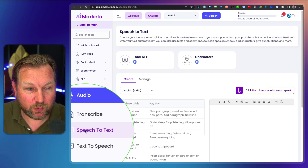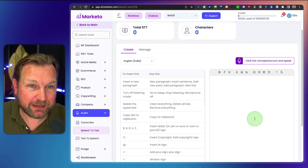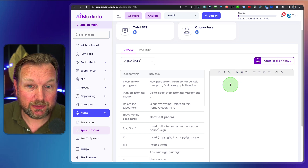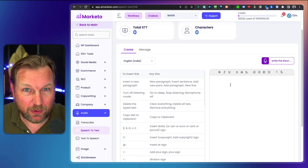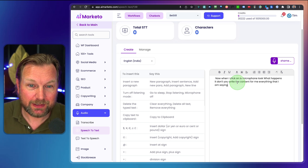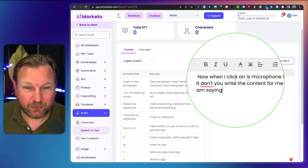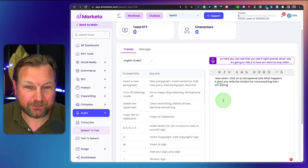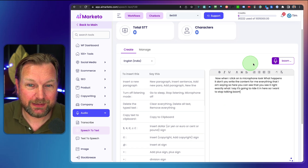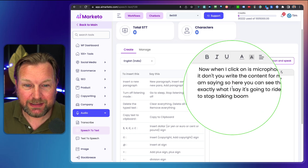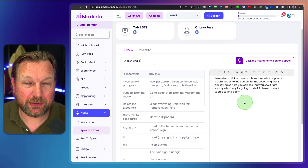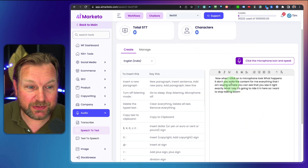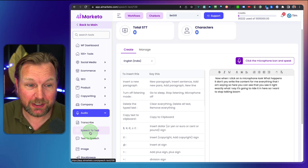The second audio option is speech to text. You click on the microphone and it writes the content for you — everything that you're saying. You can see it writes exactly what you say in real time. So this is speech to text: your speech is converted to text and you can use it.